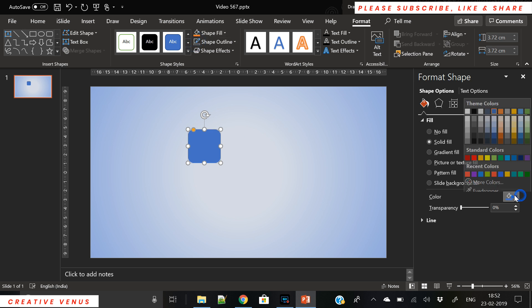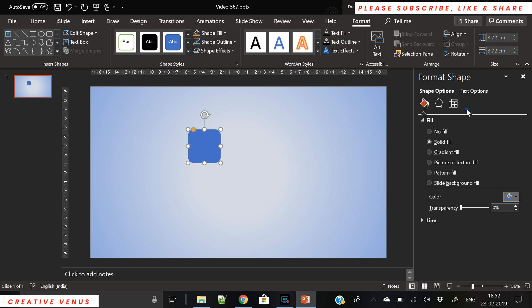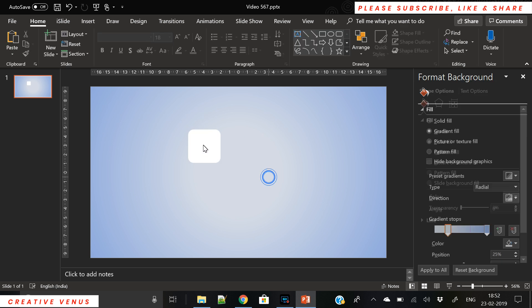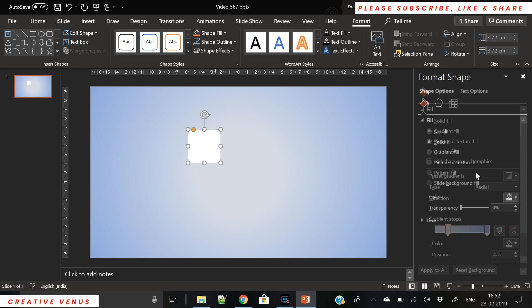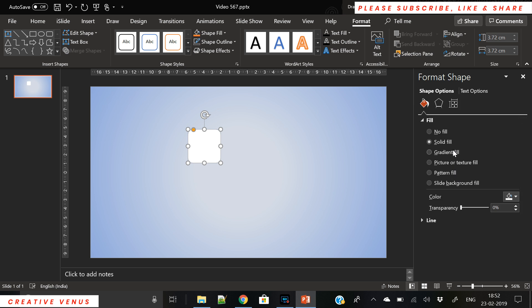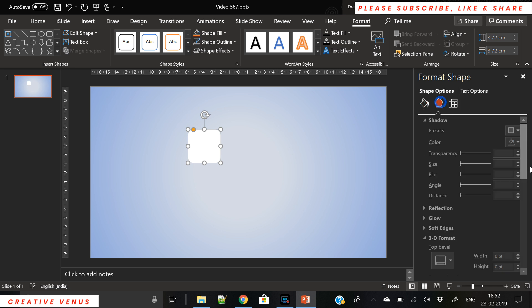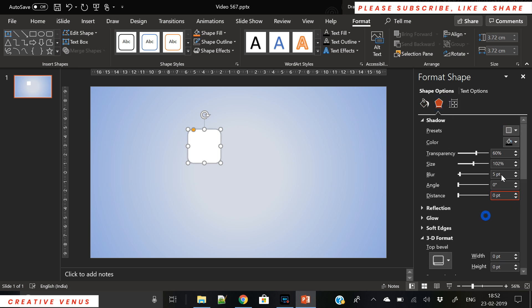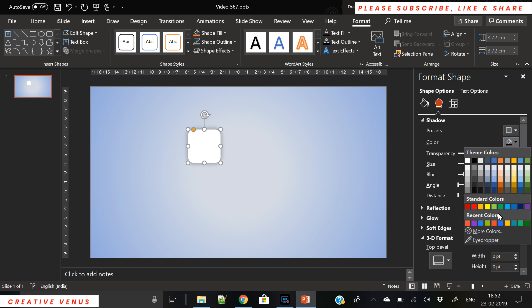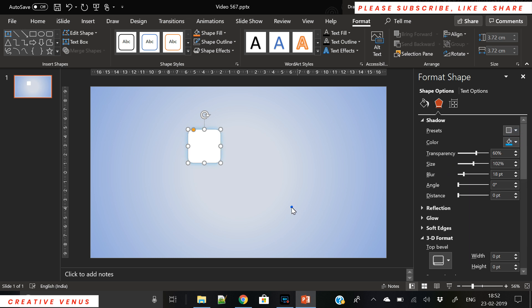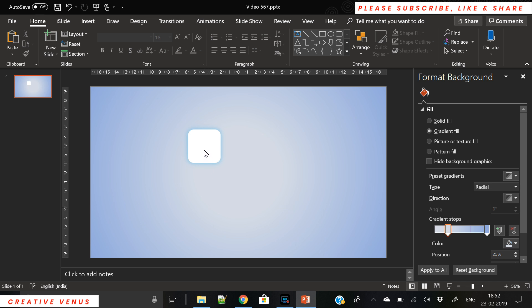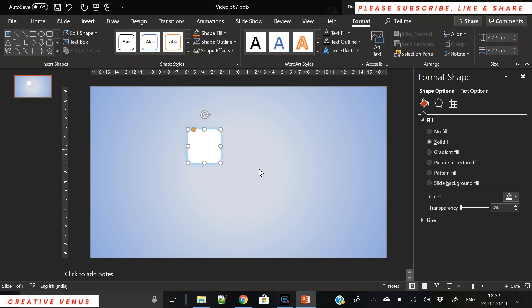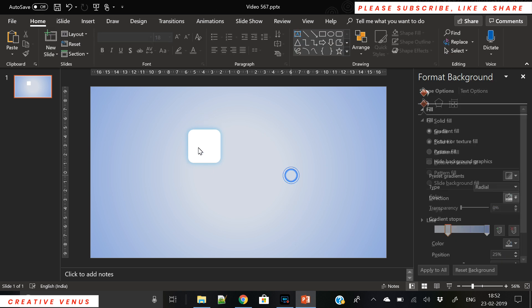It is widely used in business presentations to compare some kind of product solution or to represent data in a matrix chart. This is a very popular diagram.